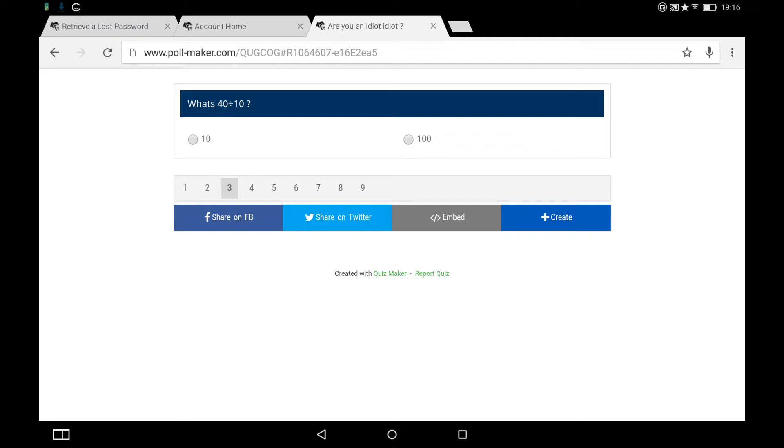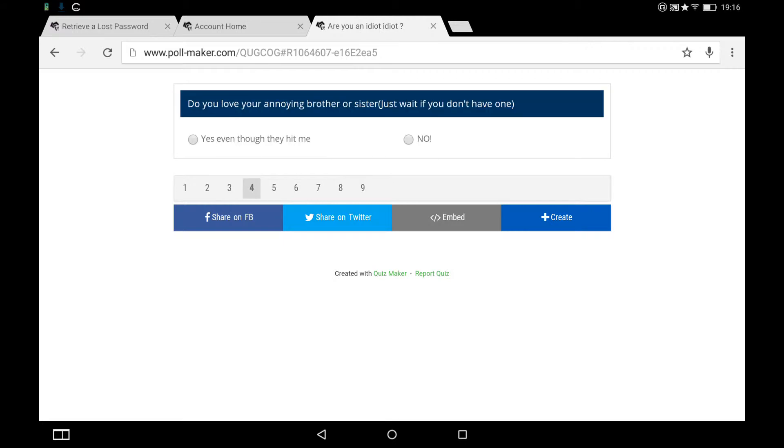This is really weird. 40 divided by 10 is actually 4, but I accidentally put 110. But the correct answer is actually 4. Do you love your annoying sister? No.